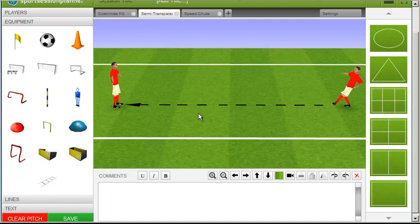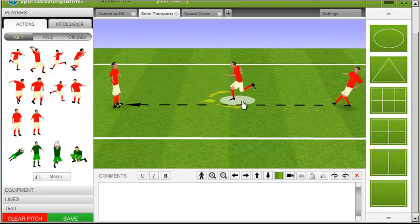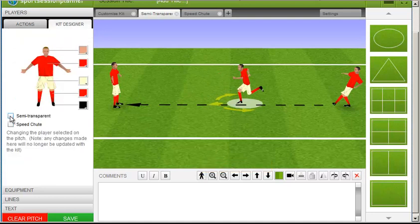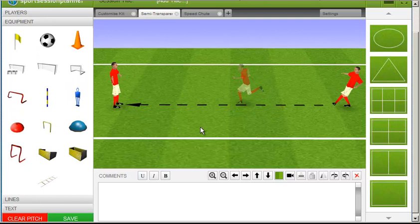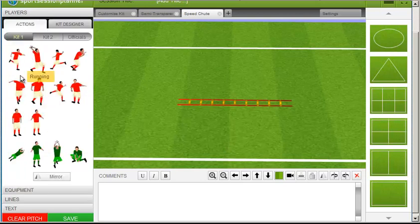You also have the option of making the player semi-transparent to indicate movement. Finally, if you select a running player, you will be able to add a speed shoot to the player, which can aid fitness practices.